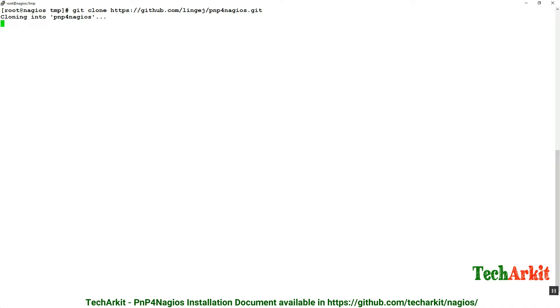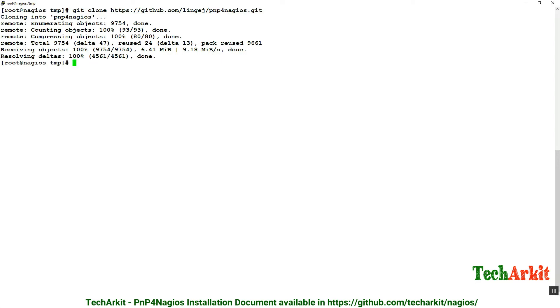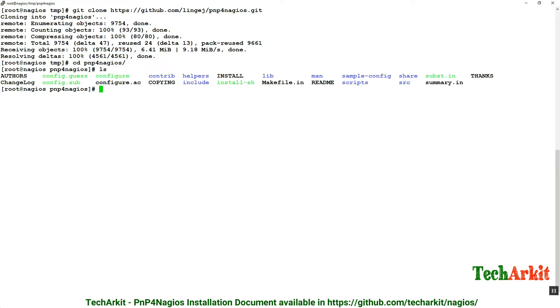It will take a little time based on your internet speed. Now it's downloaded successfully. Change the folder to pnp4nagios. You can see the files downloaded from git repository. Now just run the configure: ./configure with the Nagios user and nagcmd group.